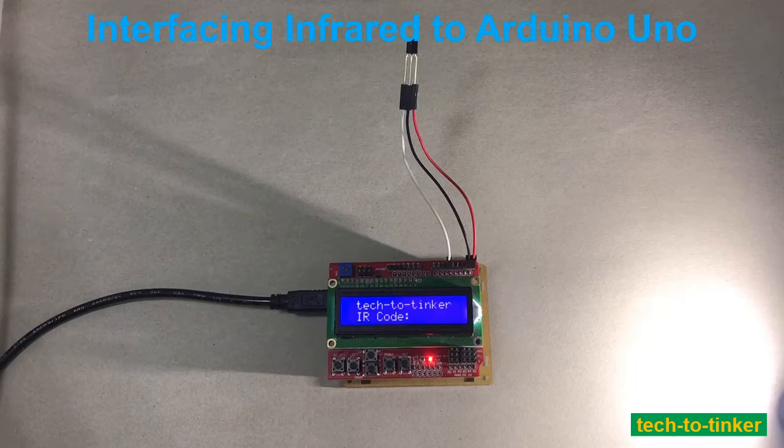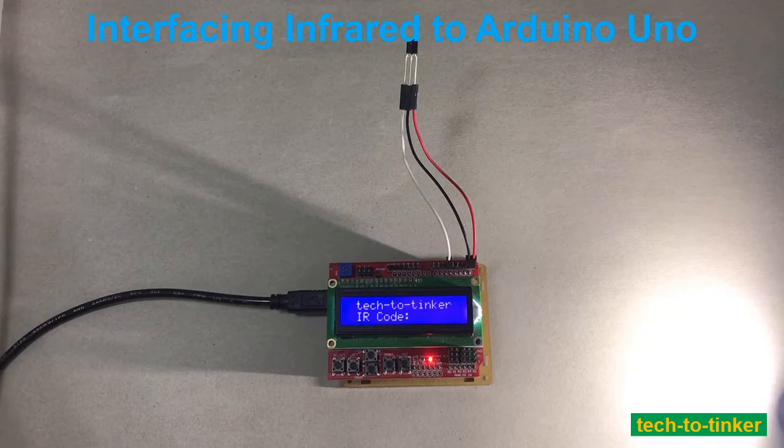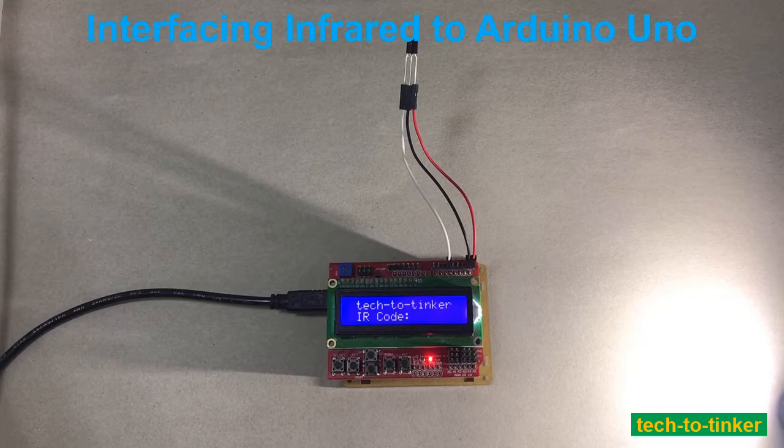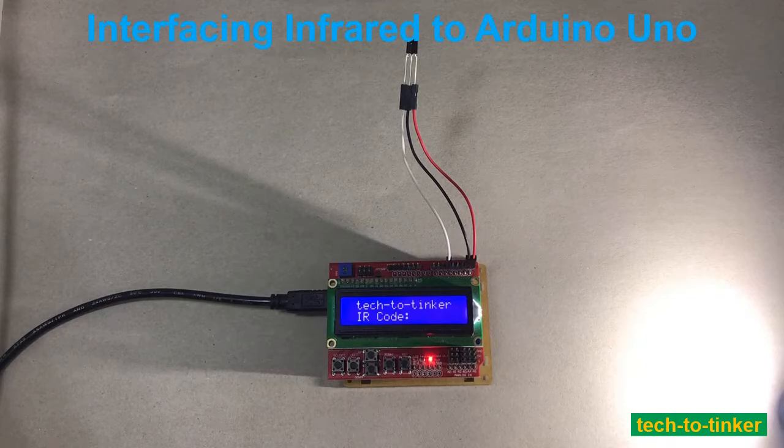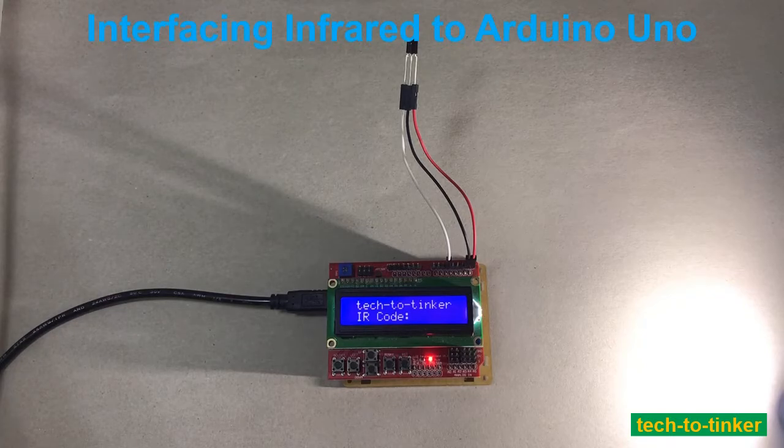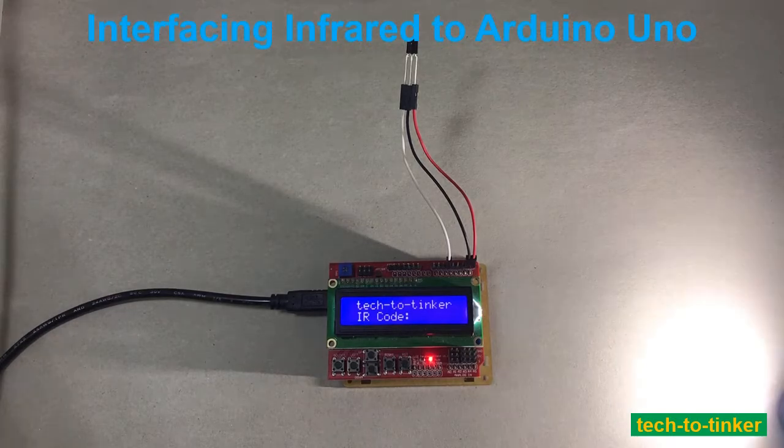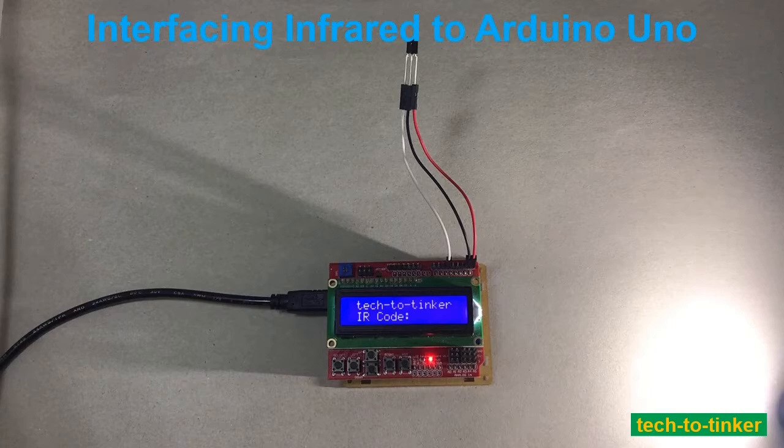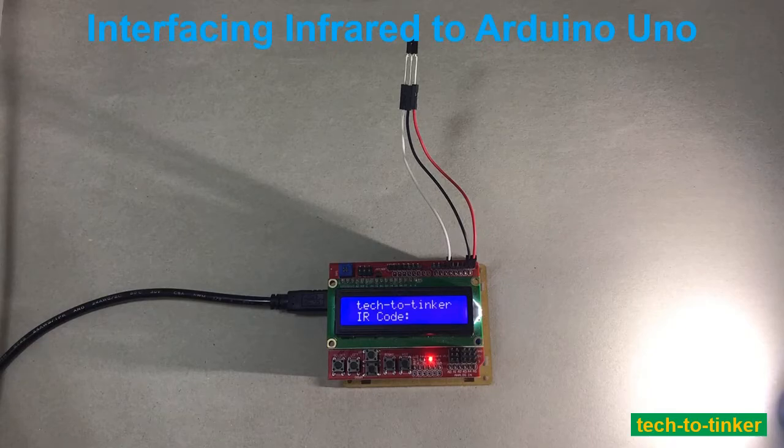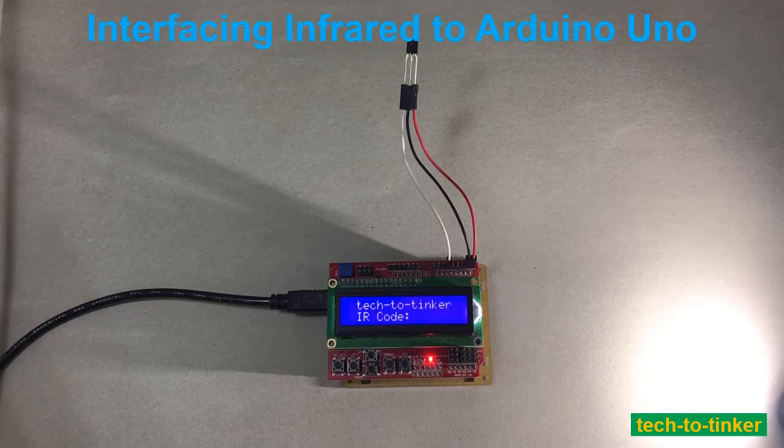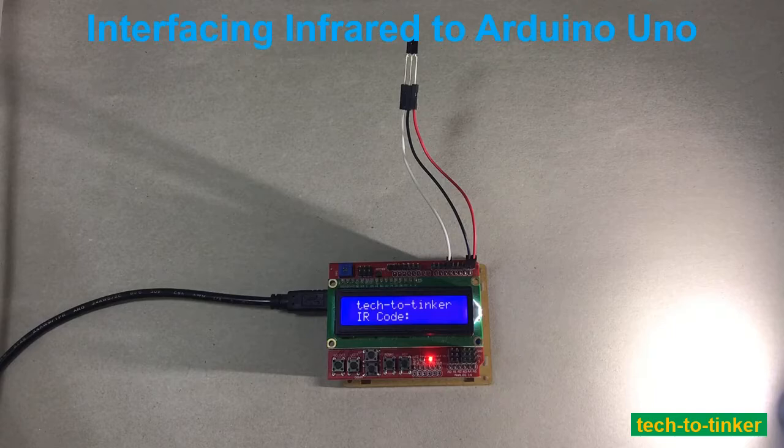Hello everyone! Welcome to Tech2Tinker YouTube channel, where technology is explored and shared. And today I am going to show you how to interface an infrared receiver to Arduino.